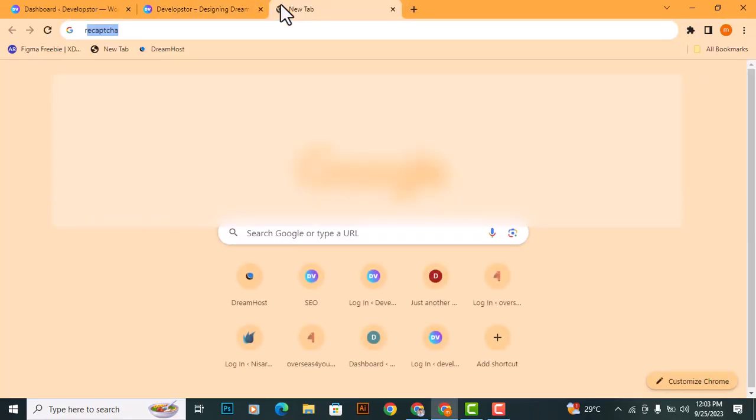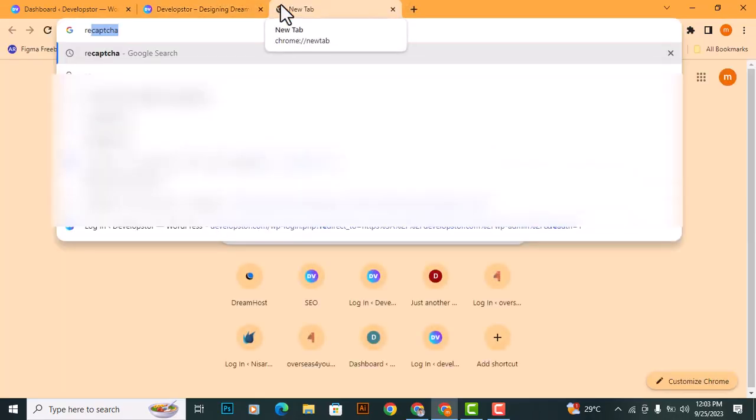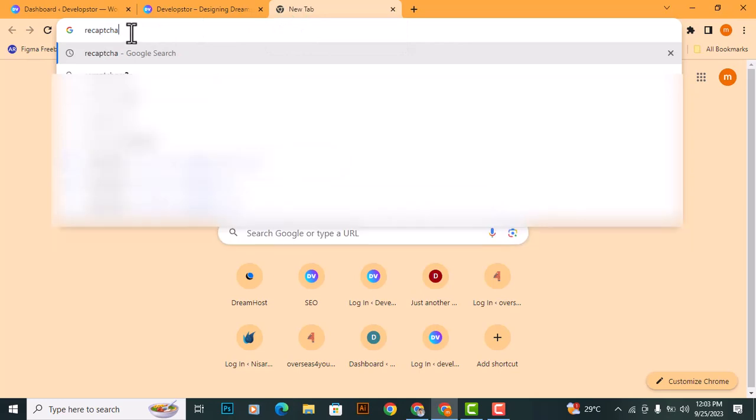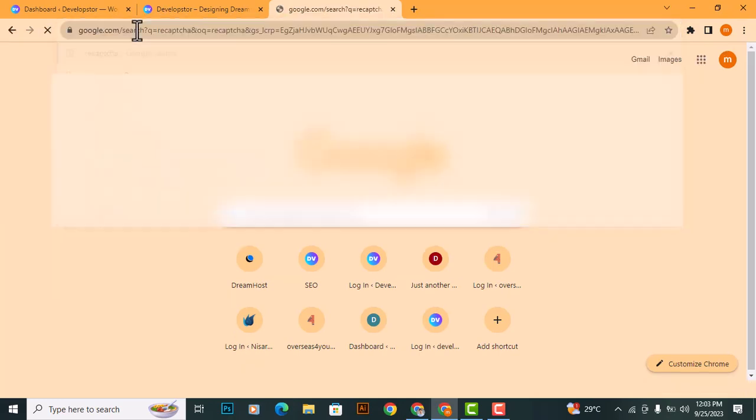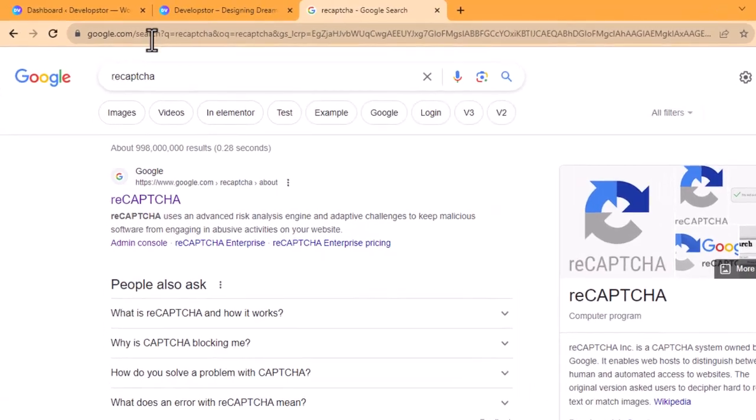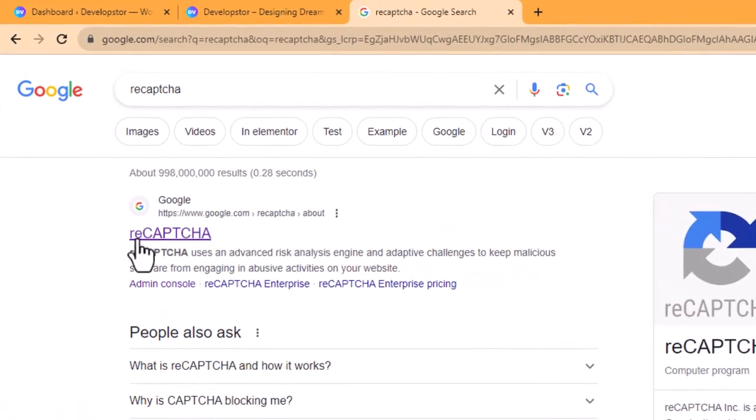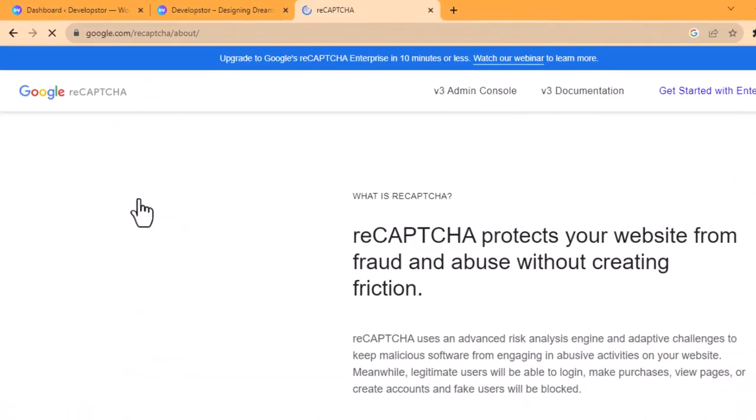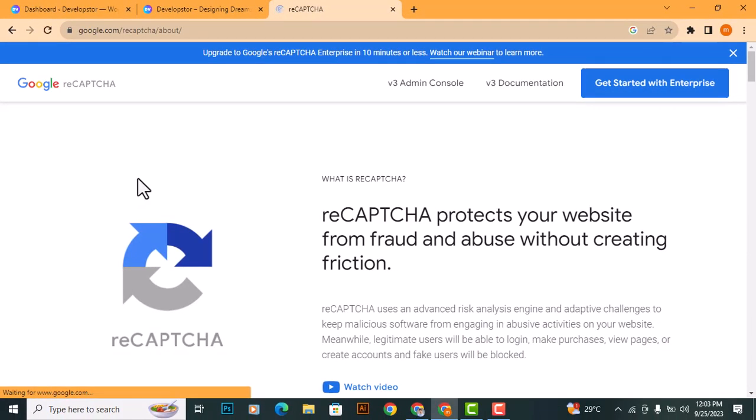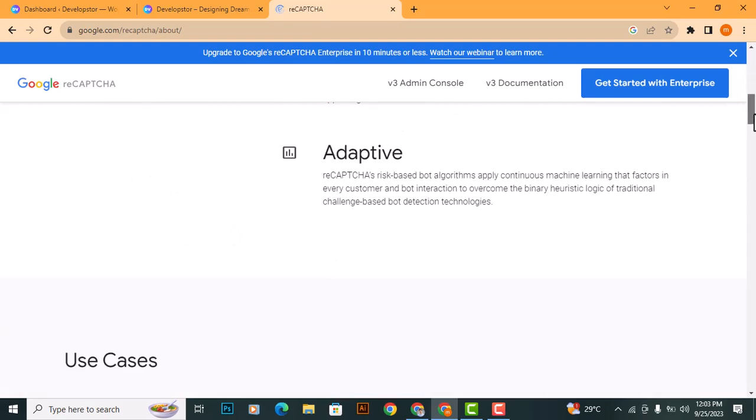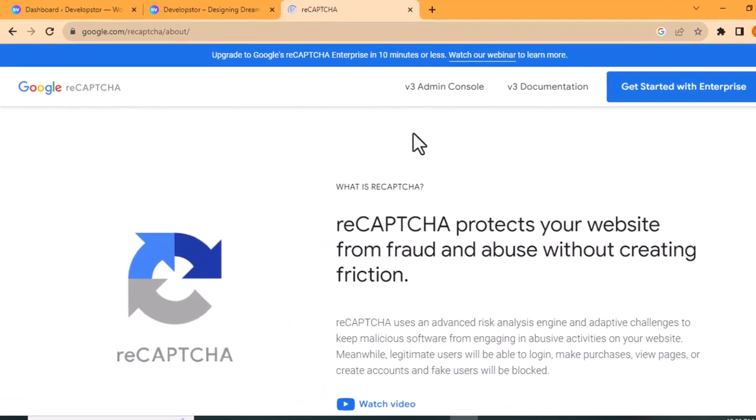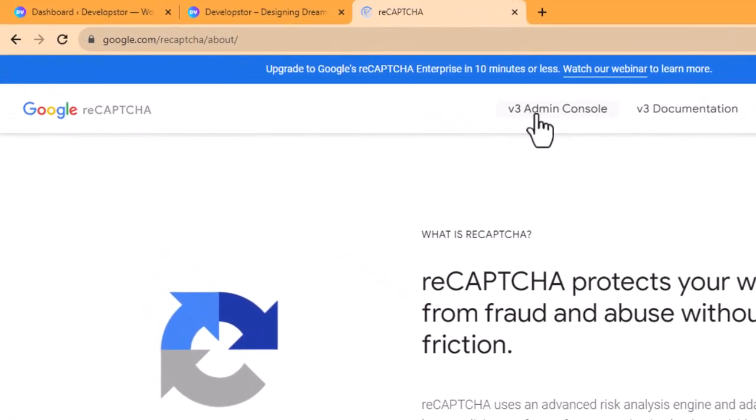To add a CAPTCHA, search for reCAPTCHA on Google and visit the first website that appears in the search results. Click on this button.